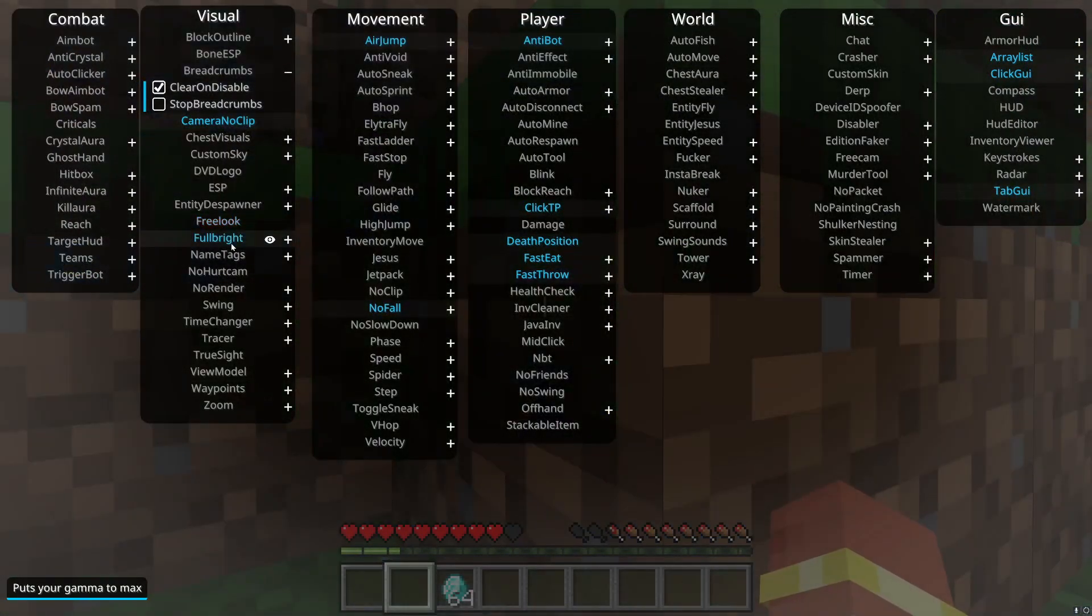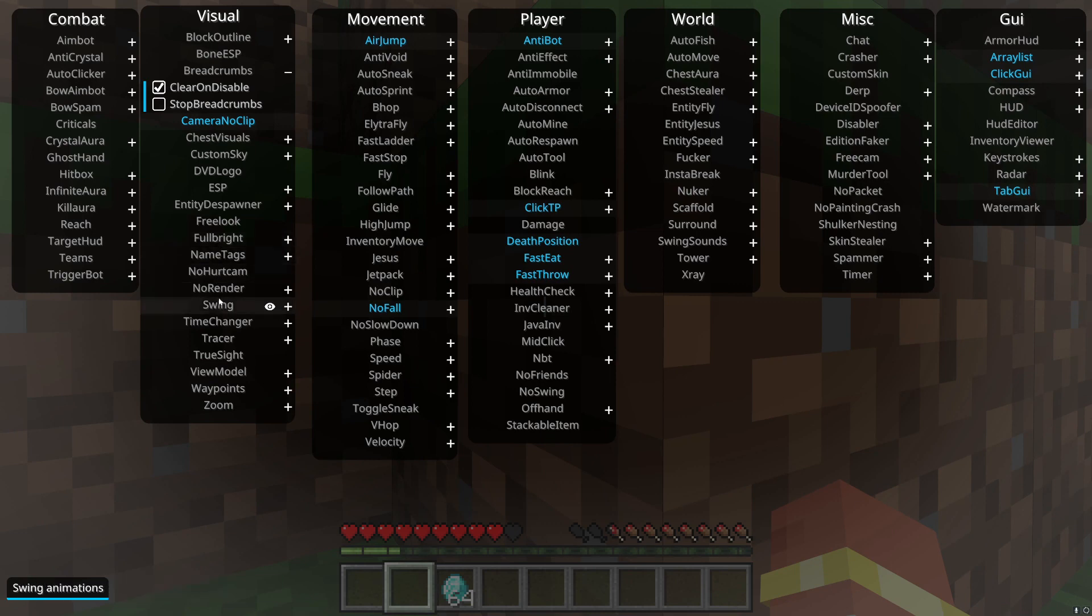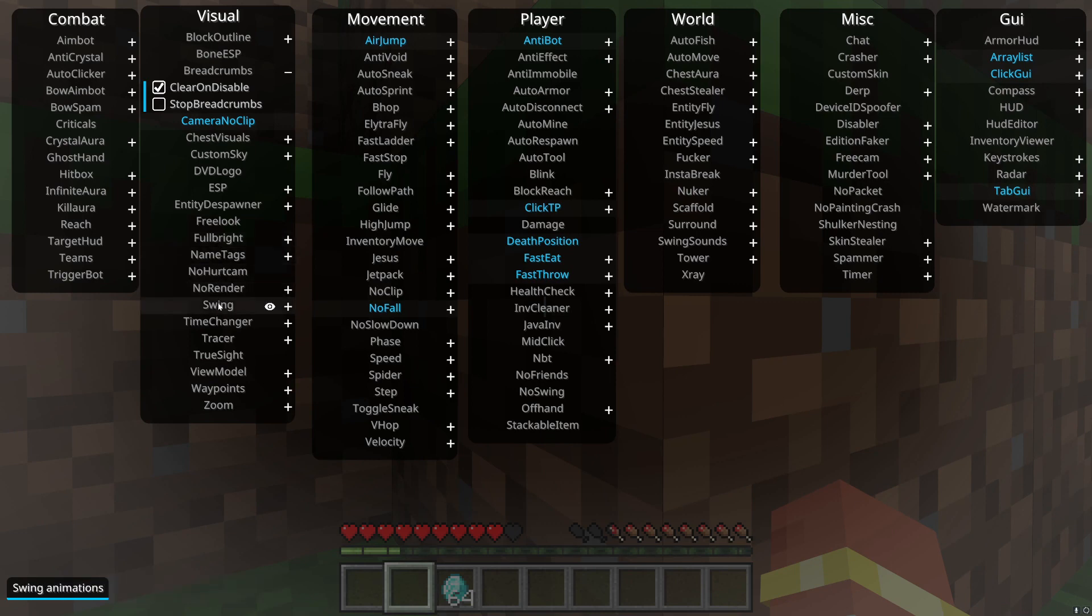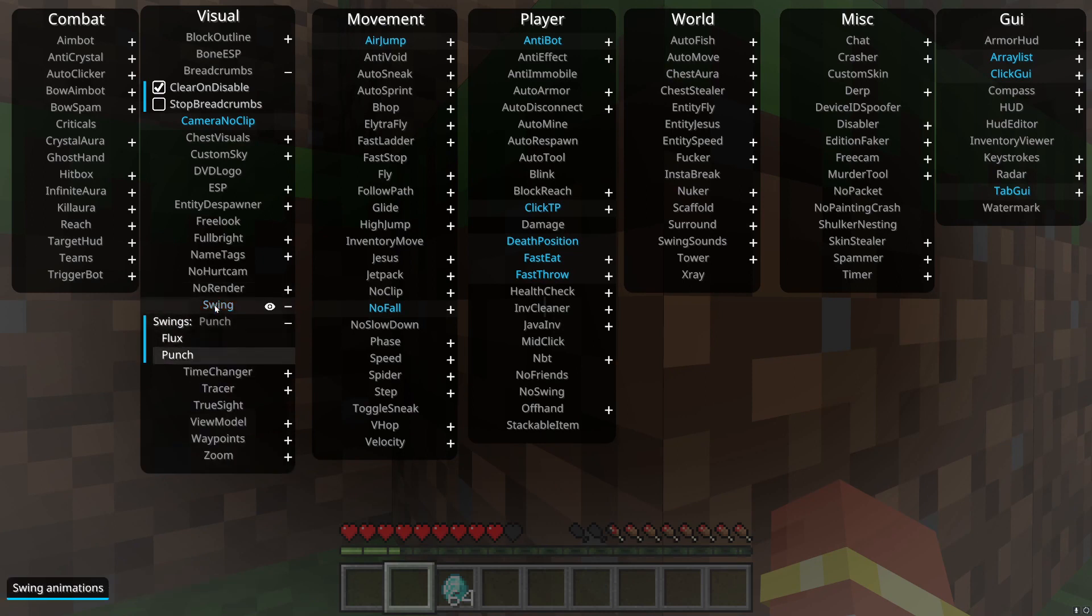Fullbright, it just gives you fullbright. Name tags, it shows name tags in your area. No hurt cam, it disables the rotation of the camera when hit. I read that off there by the way.